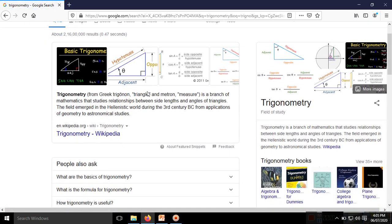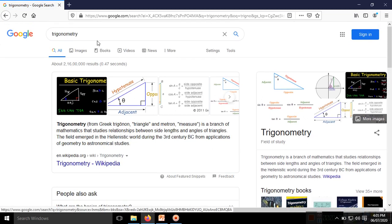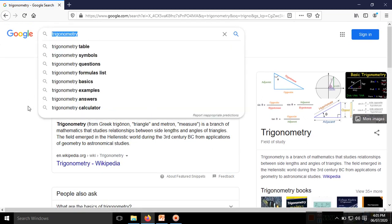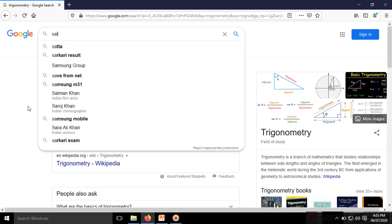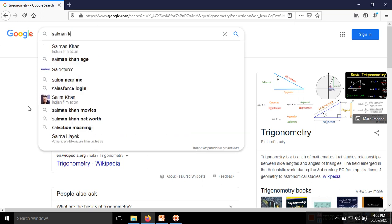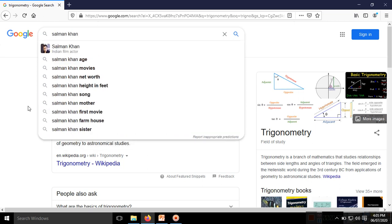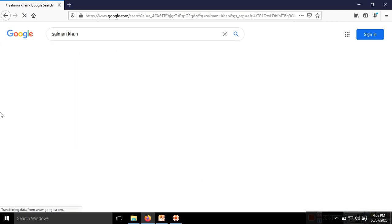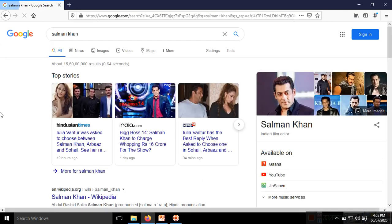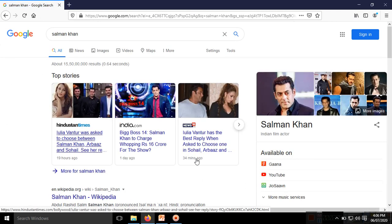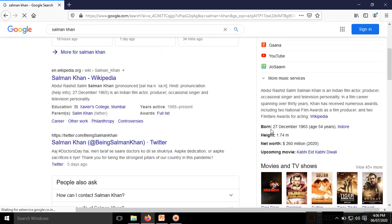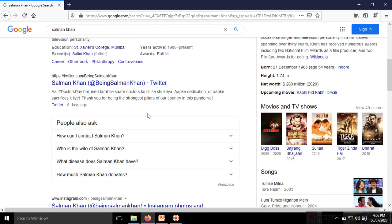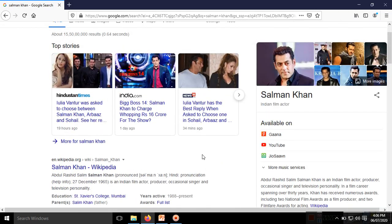If you want to search for a Bollywood movie star like Salman Khan, here is information about his videos, his details, and other related content. These are different types of searching techniques where you use Google.